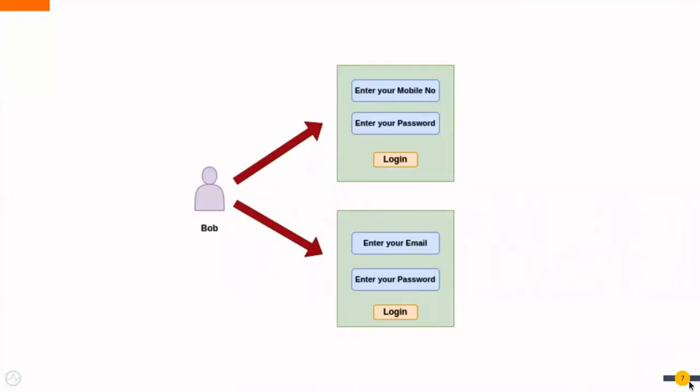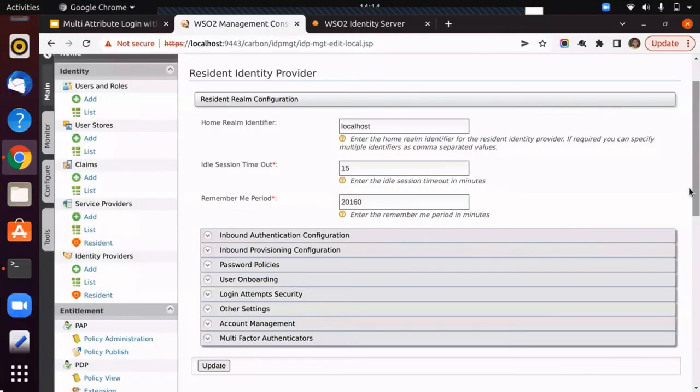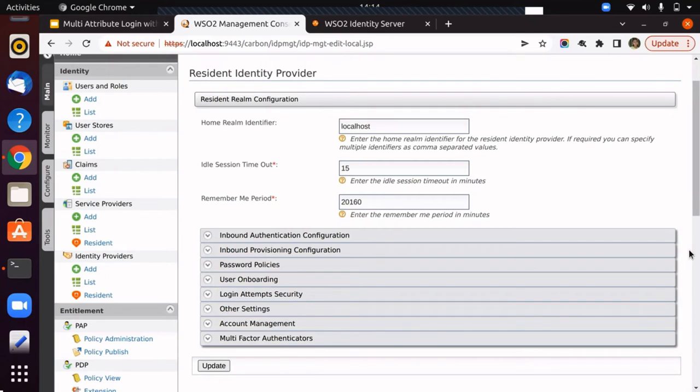Suppose Bob is an end user and he wants to log in using his mobile number instead of his username. Now, let's get the mobile number configured as the multi-attribute login identifier. Here, a privileged user has to enable this configuration for the user. First, you have to log in to the management console as the admin user.